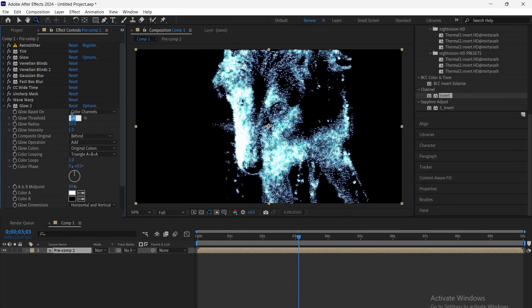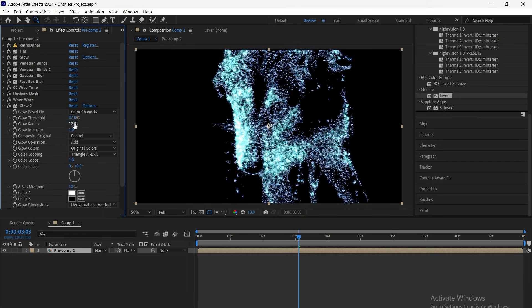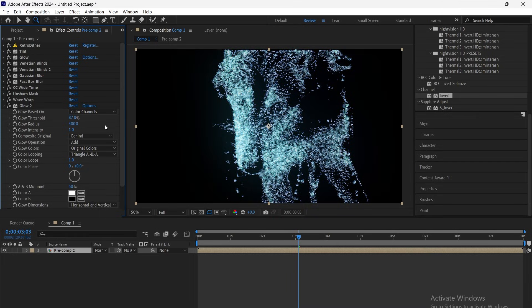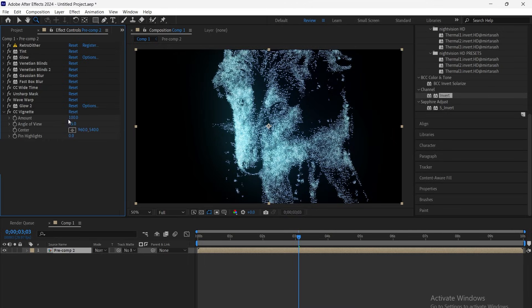Now add another glow, set the threshold to 87, radius to 400, and intensity to 1.5 for that strong retro screen glow.